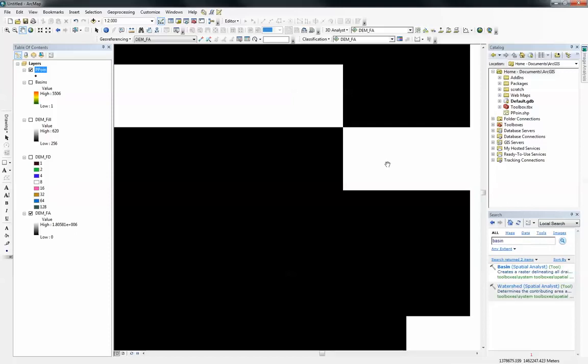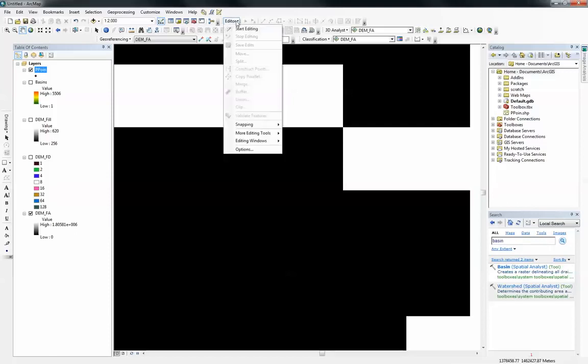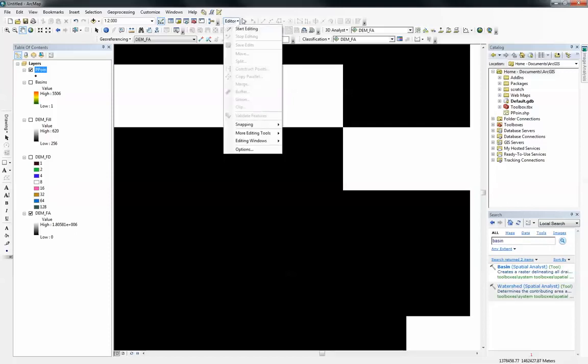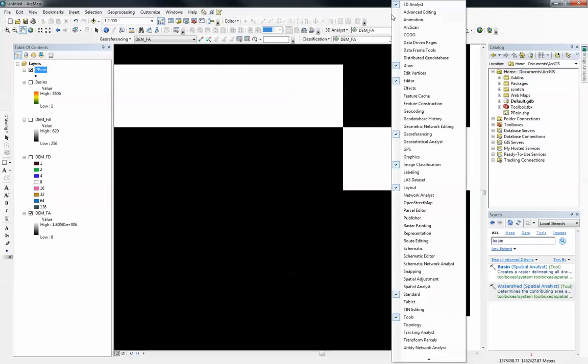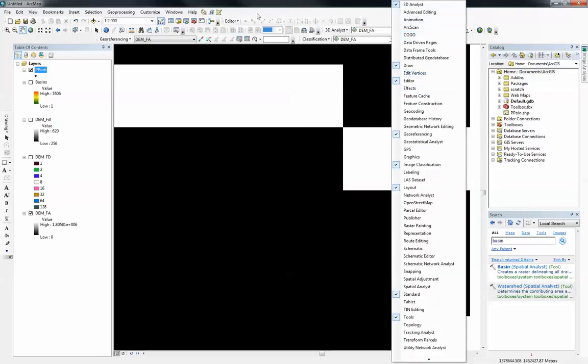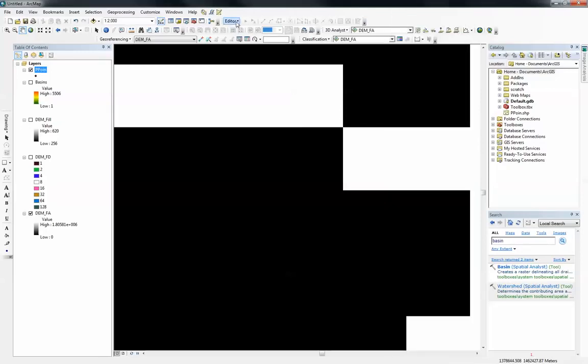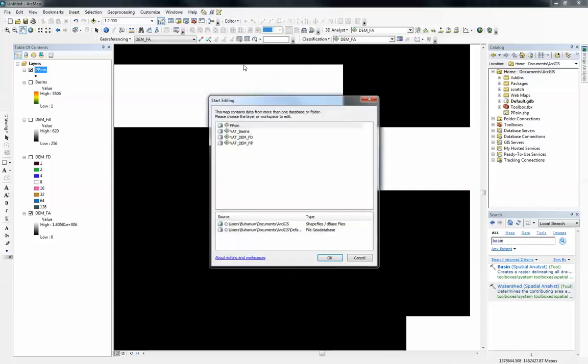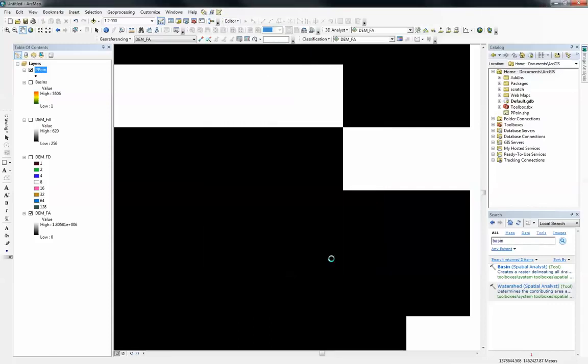Before I do that, I need to invoke the editor toolbar. You can get it here. If it's not there, you can just right click on the space here and edit it up. I do have my editor here. I'm just going to start editing. Select ppoint. OK.